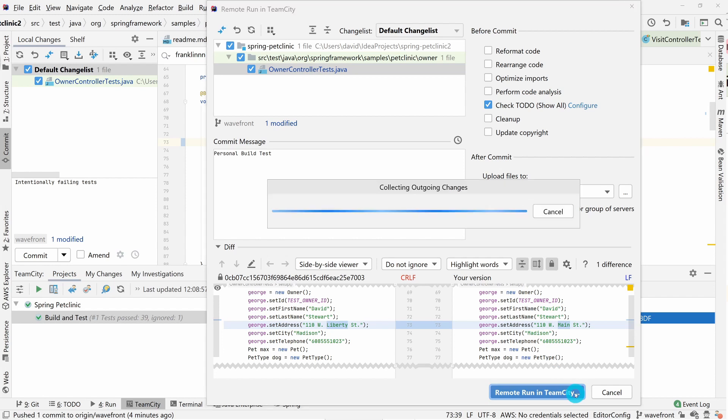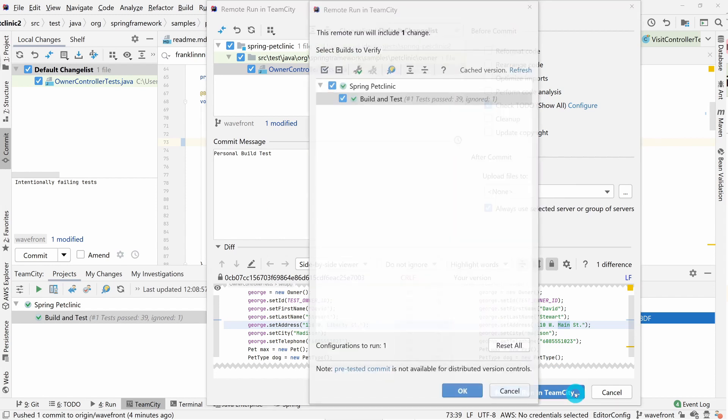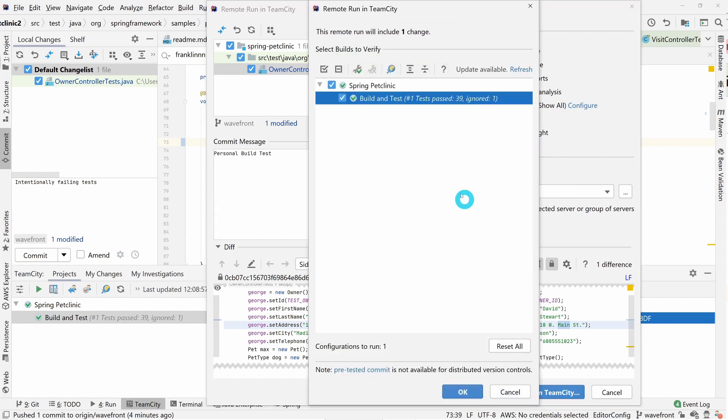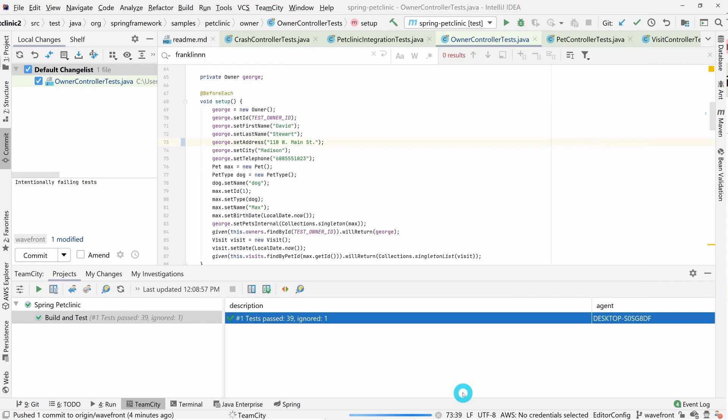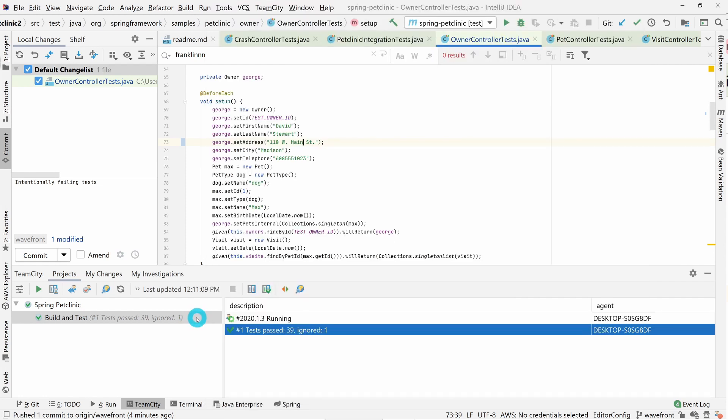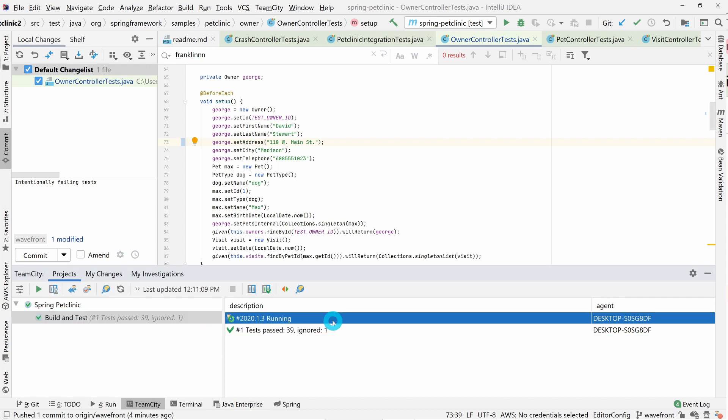With the plugins installed, we can also view our projects, sub-projects, and build configurations, queue up builds, and receive notifications on events happening in TeamCity, all without having to leave the IDE.